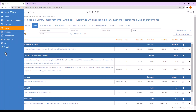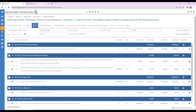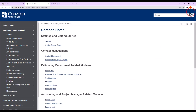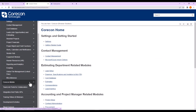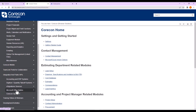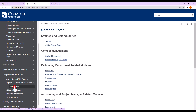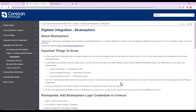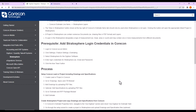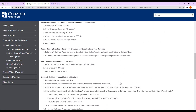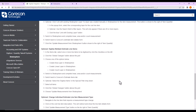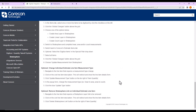If you'd like to know more about the information in this training video, we encourage you to go to the CoreCon knowledge base, down to Integration and Public APIs, to Digitizer, and Stratosphere. This knowledge base article includes all of the information in this training video, as well as some other options available as you're using the Stratosphere digitizer for on-screen takeoffs.